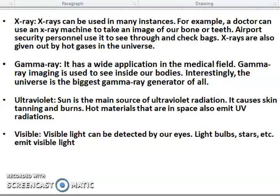Visible rays — light that can be detected by our eyes. Light bulbs, stars, etc., emit visible rays.